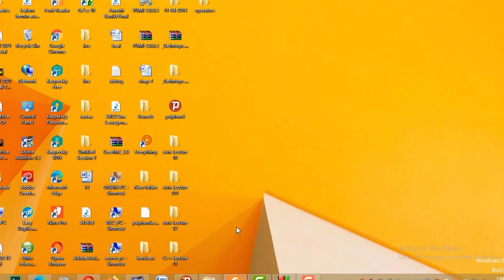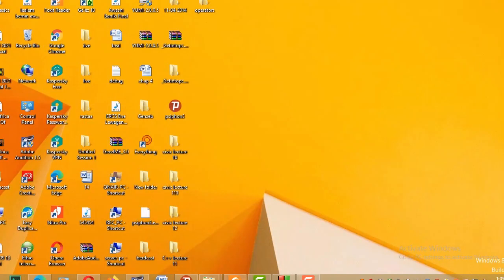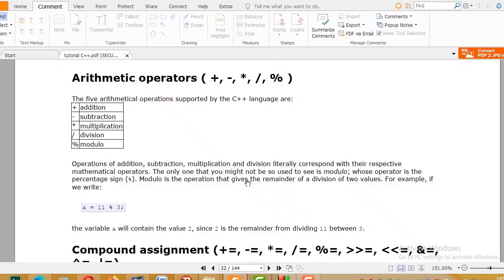Arithmetic operators can be classified into five types: addition, subtraction, multiplication, division, and modulus.